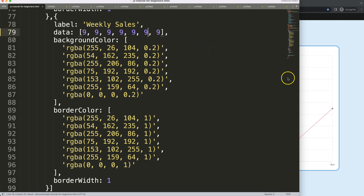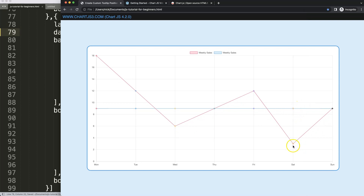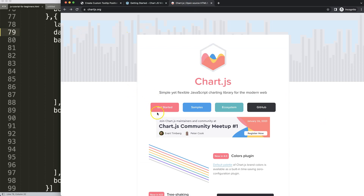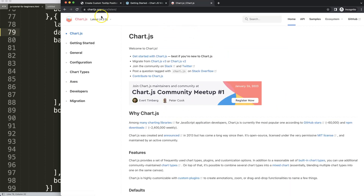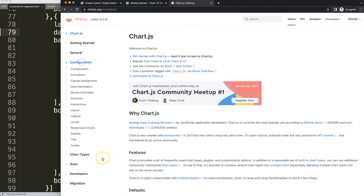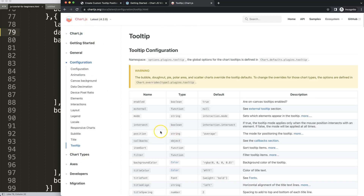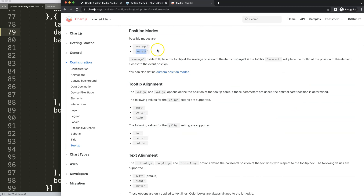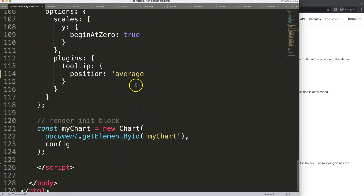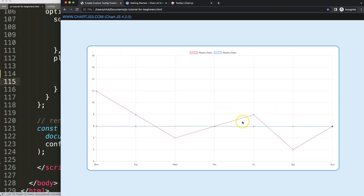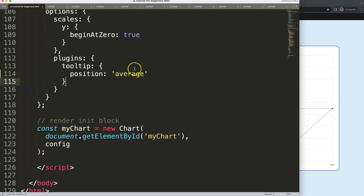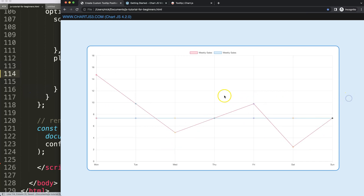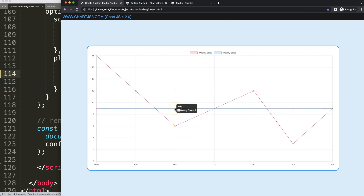We can see the 'average' position in action. Let's double-check by going to chartjs.org, navigating to Configuration, then Tooltips, and looking for the position option. The default is 'average', and you also have 'nearest'. Let's try both — average puts the tooltip roughly centered, and nearest behaves similarly in this case.